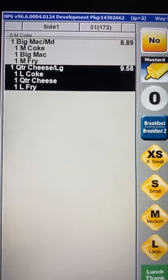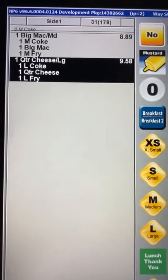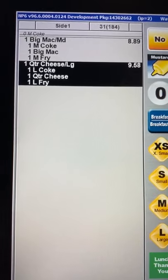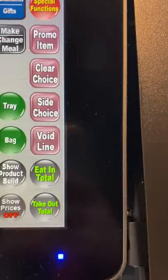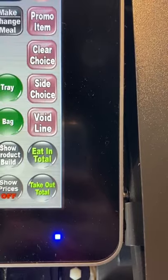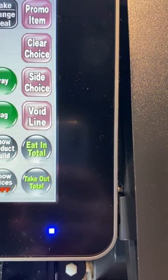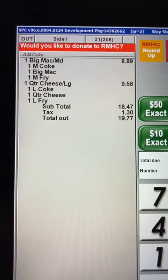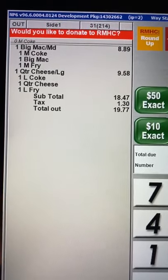To complete the order, repeat it back to the customer: 'We have you down for a Big Mac meal with a Coke and a quarter pounder meal large size with a Coke — is that correct?' Once they verify, hit either eat in or take out depending on whether it's for here or to go. Hit take out, and the order is now confirmed on the cash screen.